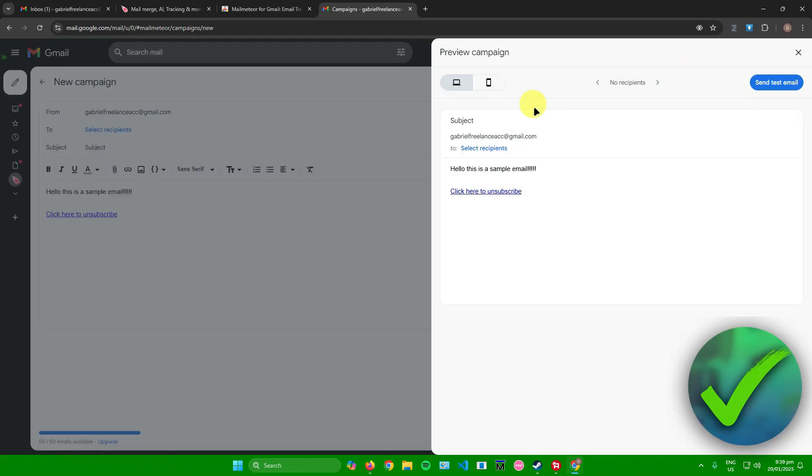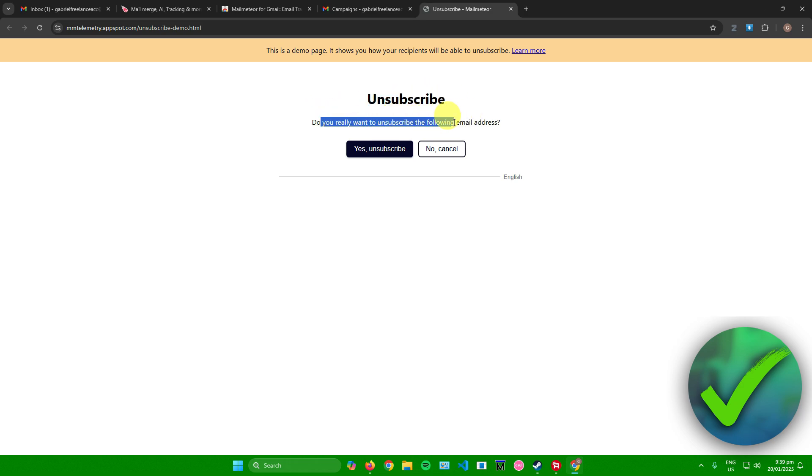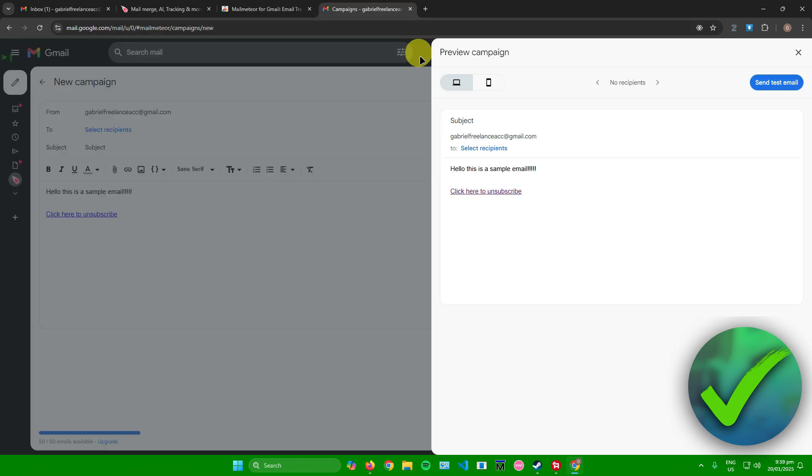After that, your email will be sent. This is what the preview looks like. You can click on this link right here that will ask you if you really want to unsubscribe. It says right here, 'Do you really want to unsubscribe the following email address?' You can say yes or no.